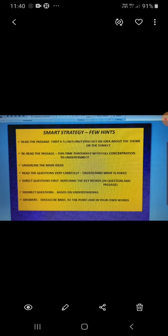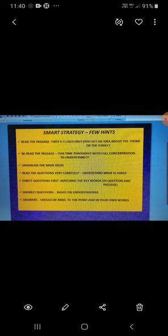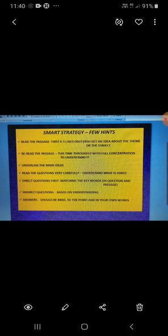If you are asked to give the meaning of any word, phrase or expression or antonym and synonym given in italics or bold, sometimes it is underlined also. So, do it carefully keeping the central idea of the passage in the mind. You can try to grasp their meaning from the context in which they are used and express them in simple language.